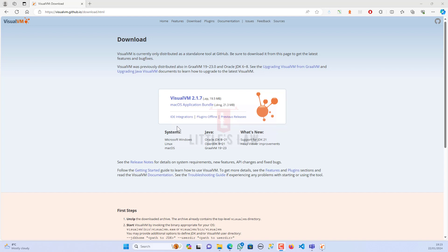This is a series of videos we are going to make. This particular tool, VisualVM, is a standalone tool which will help you to profile your Java application. It is mostly related to Java applications. If your application is a Java application and you want to find the bottlenecks, you can very well use VisualVM. We will start from the basics.